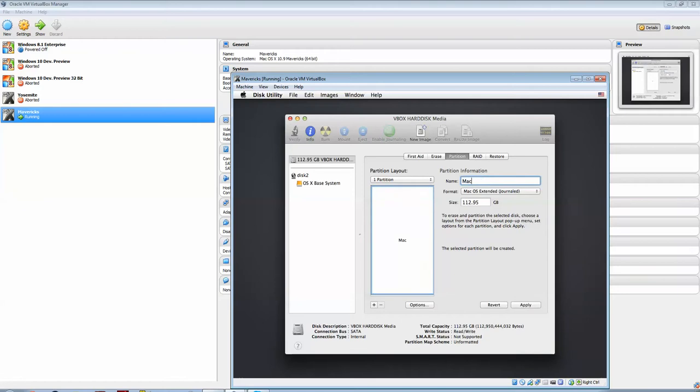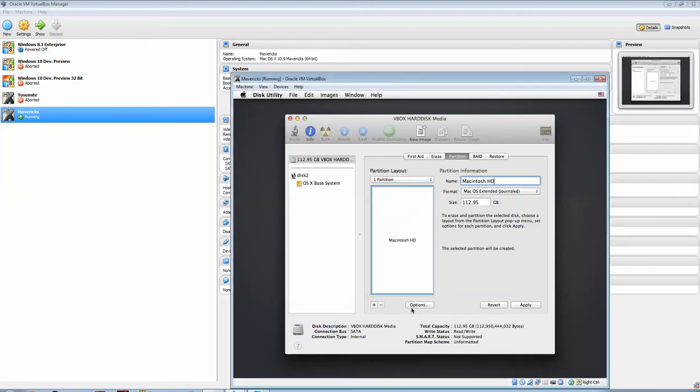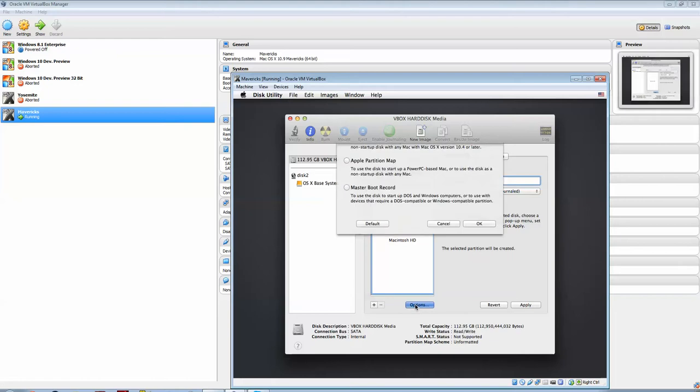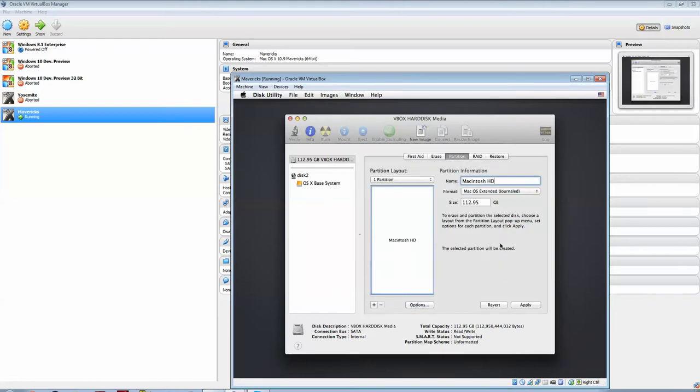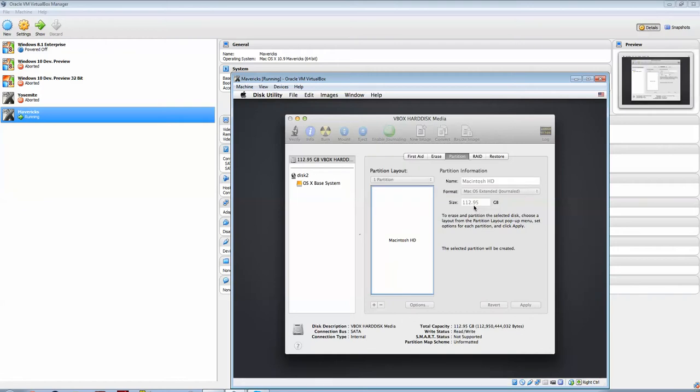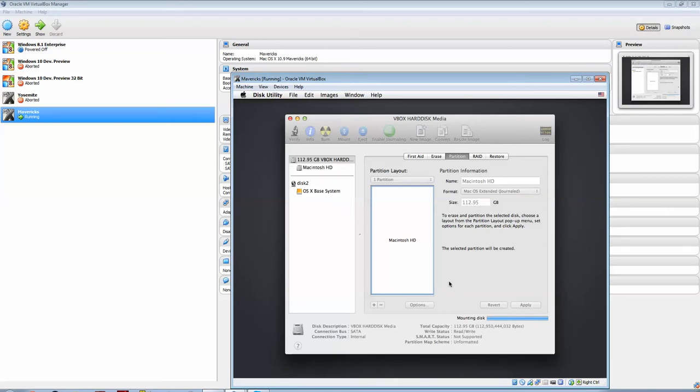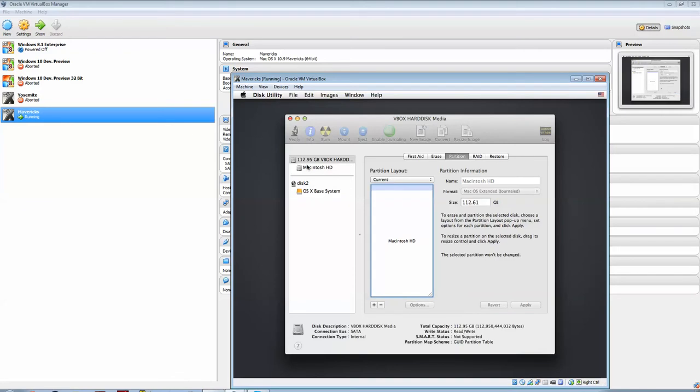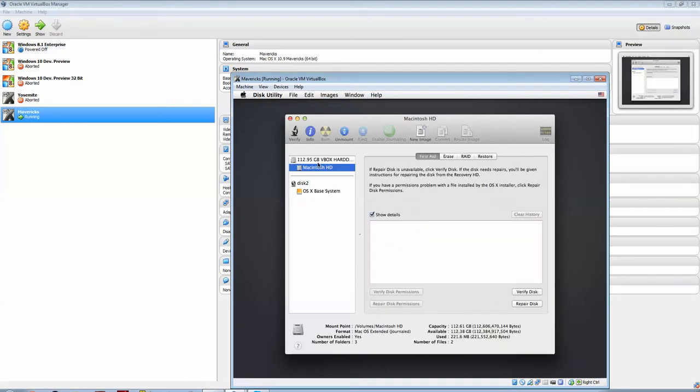one partition, I'm going to name it Macintosh HD. You do that, name it Macintosh HD, under Options here. Just make sure it's the same there. And make sure the format is Mac OS Extended Journal. You hit Apply, and Partition. Just wait for that to partition and mount.